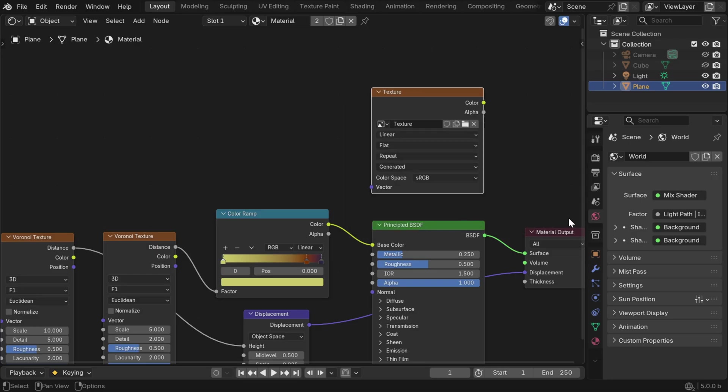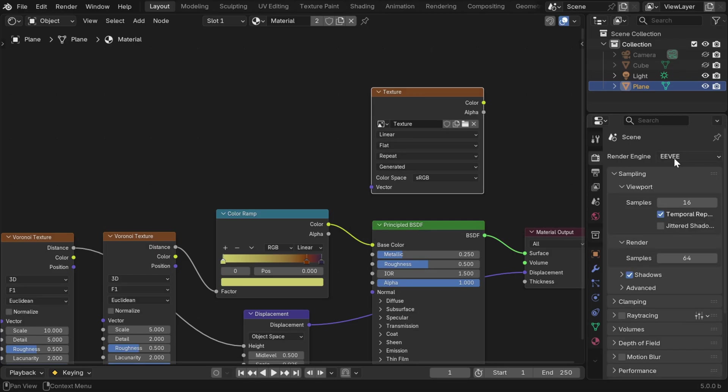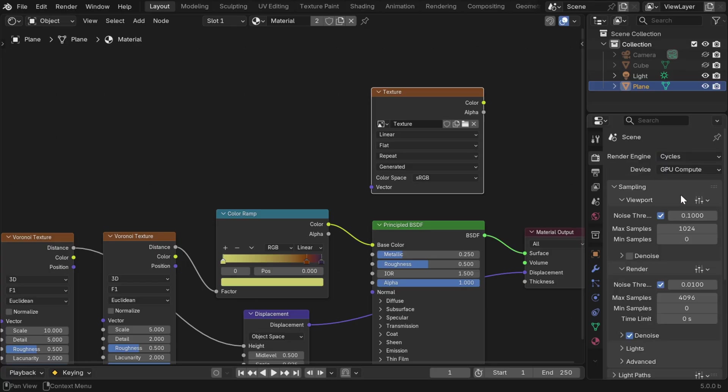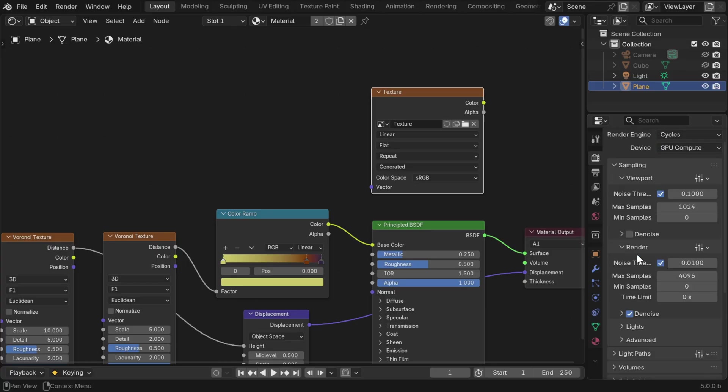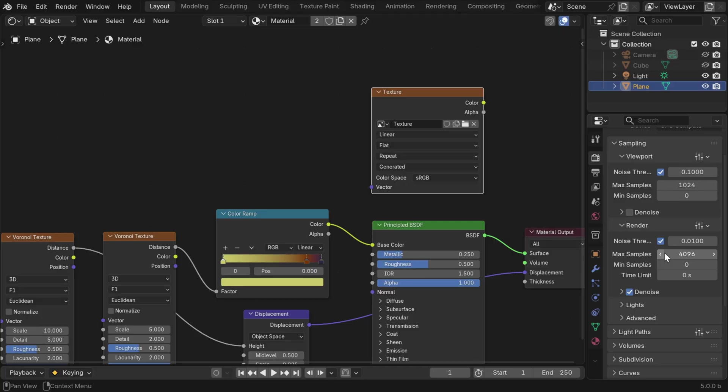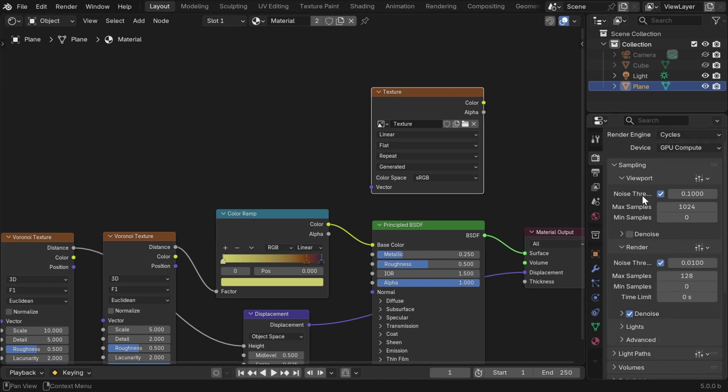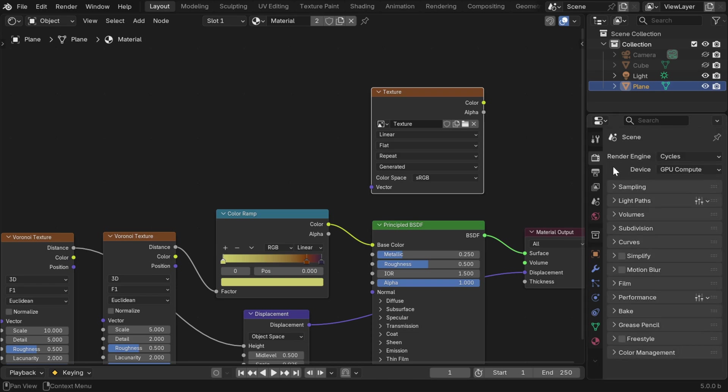And the baking option is only available in cycles. So in the render properties, we'll switch over to the cycles option. Then under sampling, under the render section, we have to decide on the number of samples, since the default value is too high. We can go with 128 for this example, but you can use a higher sample for a better result.